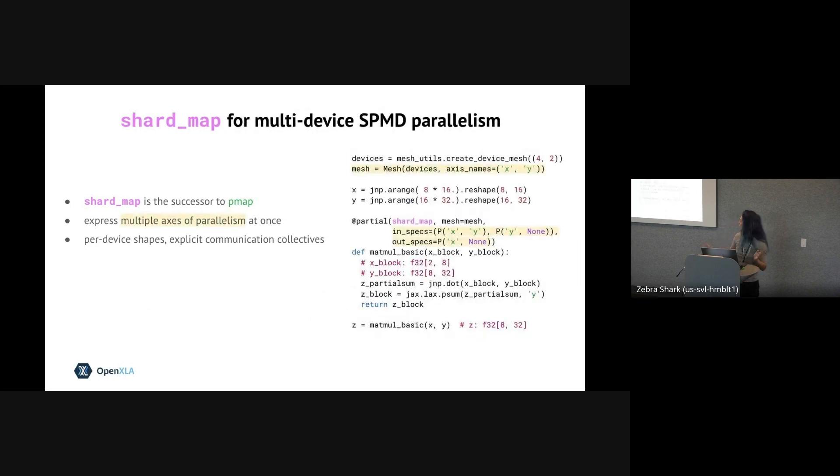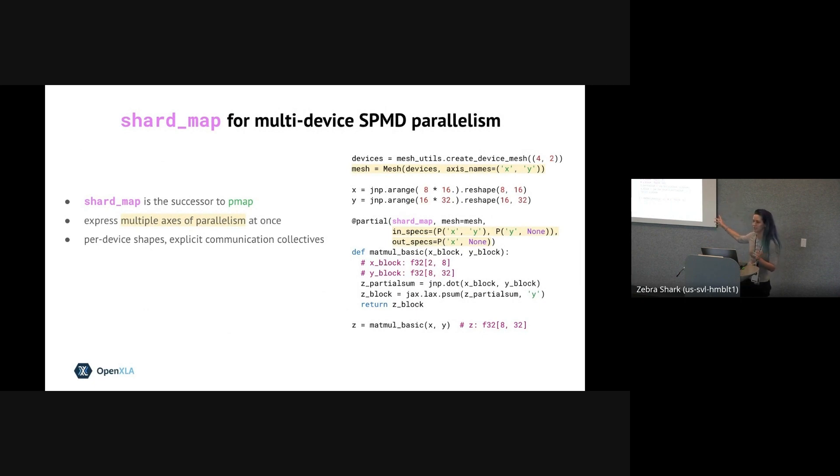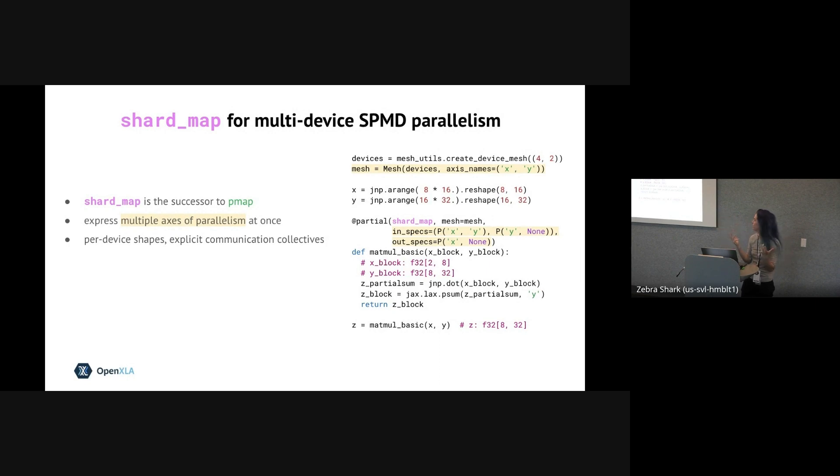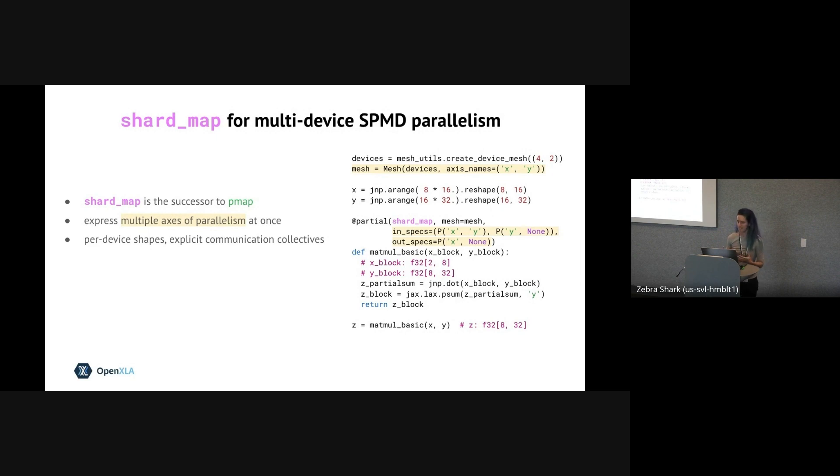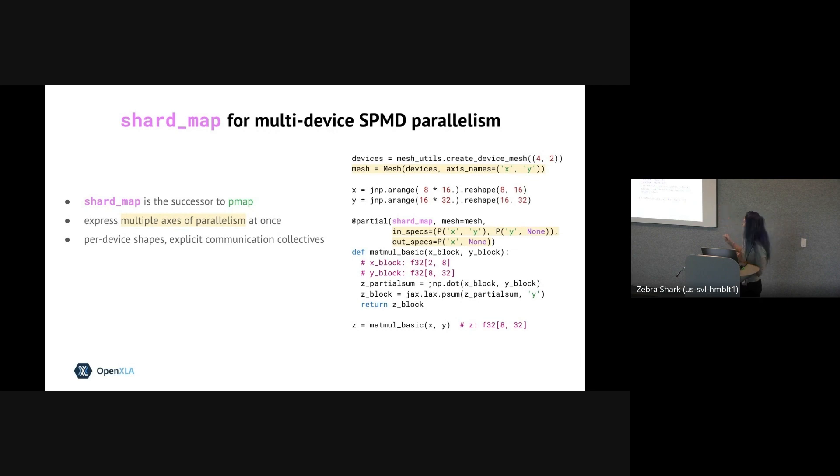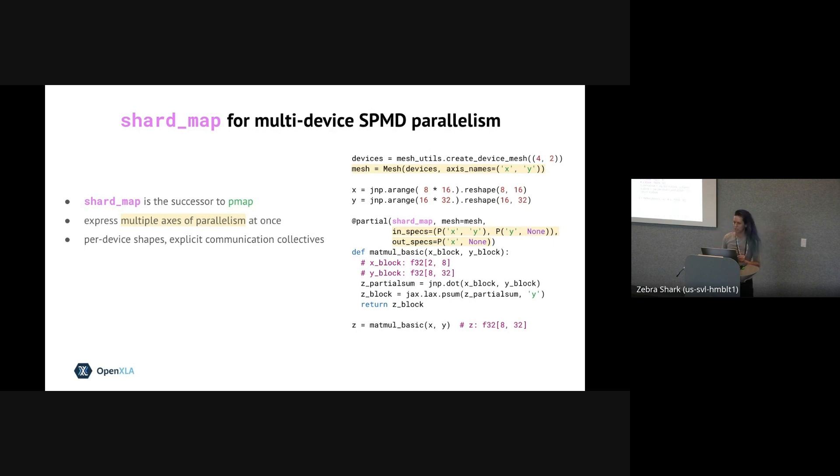So here we're going to have an example of shard_map. I'm not going to get too much into the details of this example. It's actually a little bit complicated in order just to show you what is possible with shard_map, especially compared to pmap. So unlike pmap, shard_map lets you express multiple axes of parallelism at the same time. So you can see at the top here, first we define a mesh, which is two-dimensional in this example. And then moving down to the shard_map, we also specify how the output is sharded.